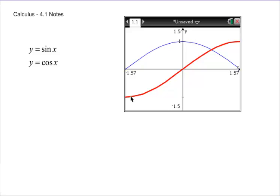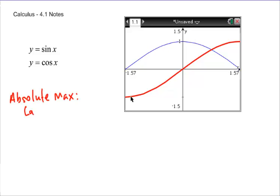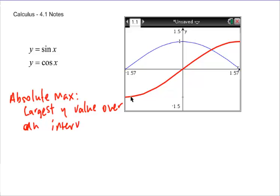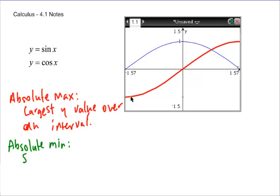This is section one from chapter four. We're talking about absolute max and min values. An absolute max is the largest y-value on a graph over an interval. An absolute min is the smallest y-value over an interval.